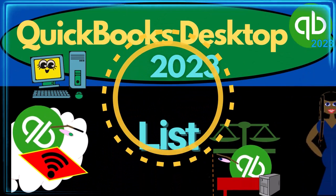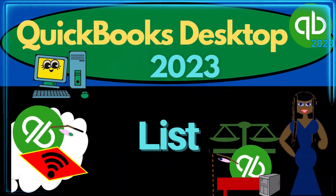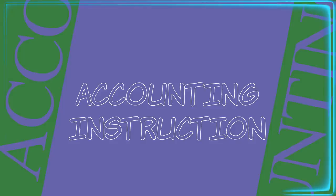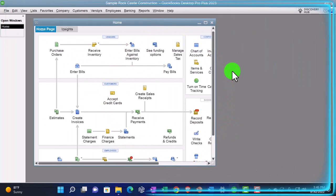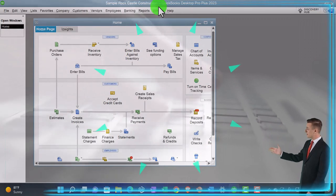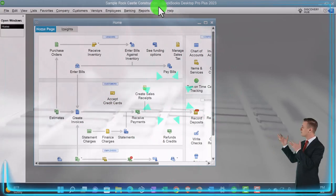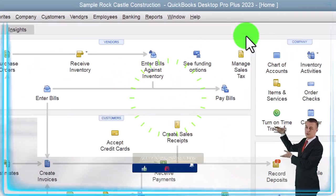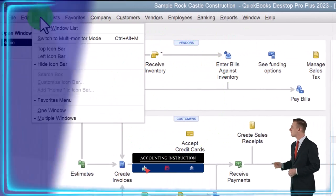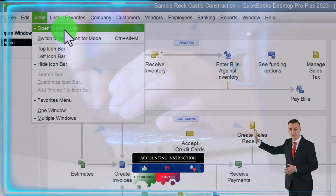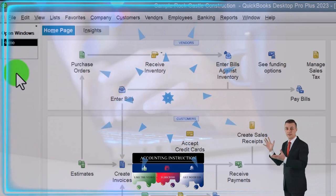QuickBooks Desktop 2023 lists. Let's do it with Intuit's QuickBooks Desktop 2023. Here we are in QuickBooks Desktop using the Sample Rock Castle Construction practice file provided by QuickBooks. Going through the setup process we do every time: maximizing the home page to the gray area, then the View dropdown, with the hide icon bar and open windows list checked on the left-hand side.